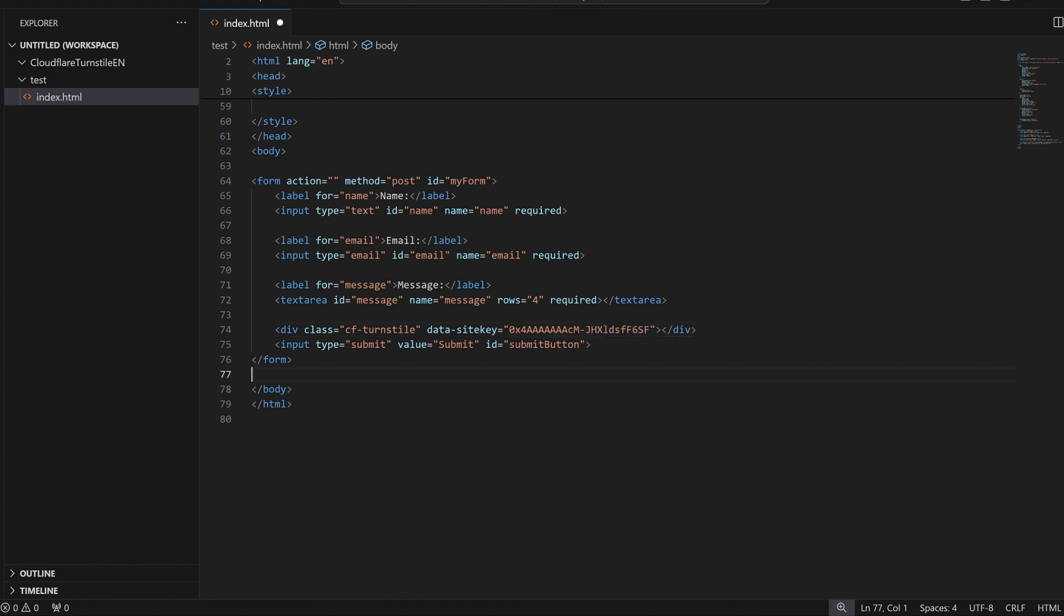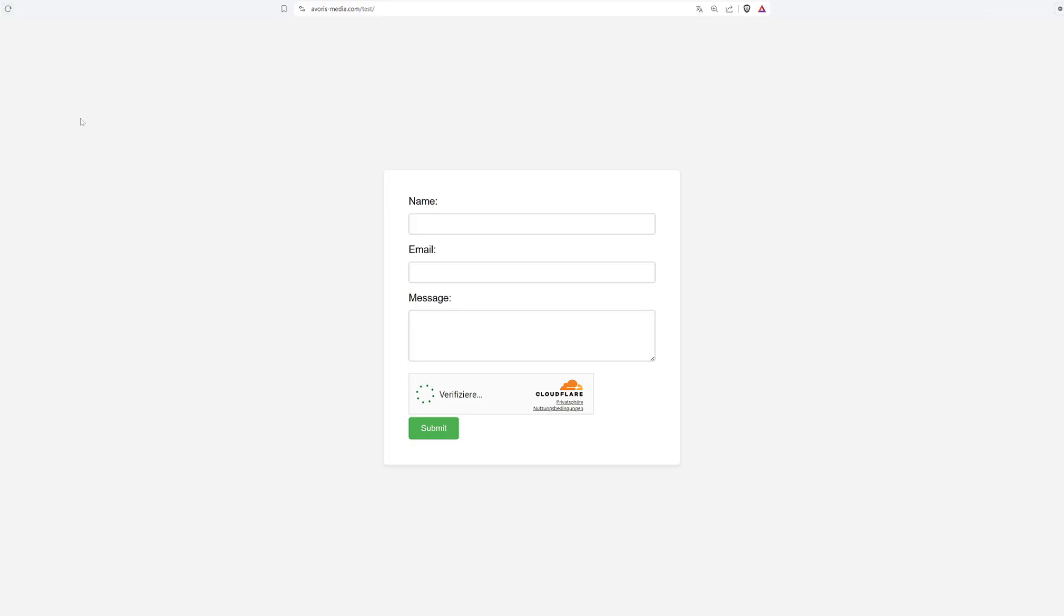Now, the client-side integration is finished. After uploading it to your domain, you should already be able to see the turnstile widget in your form.